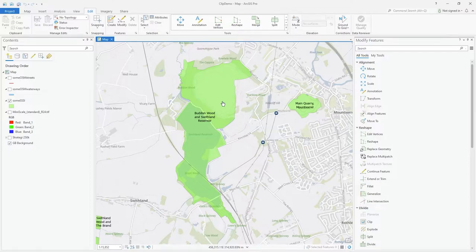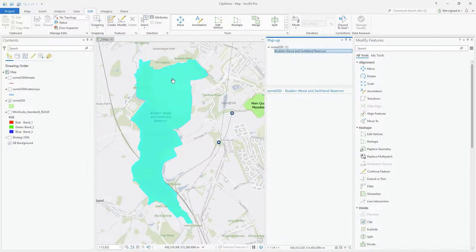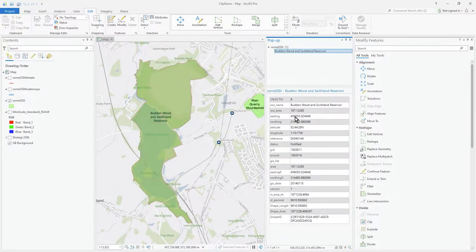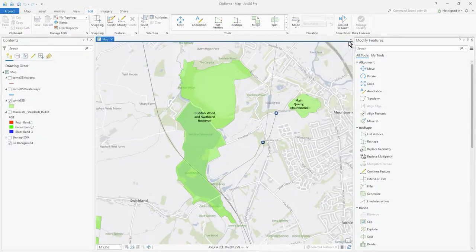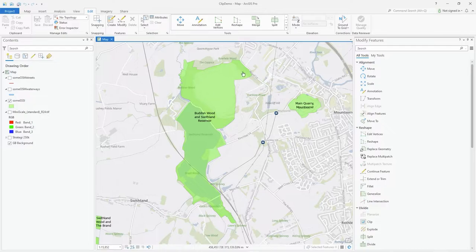If I select this object, you can see it's one big polygon. I want to make some changes to this.